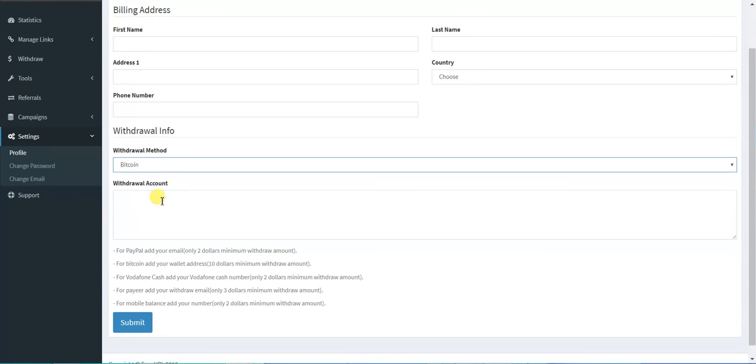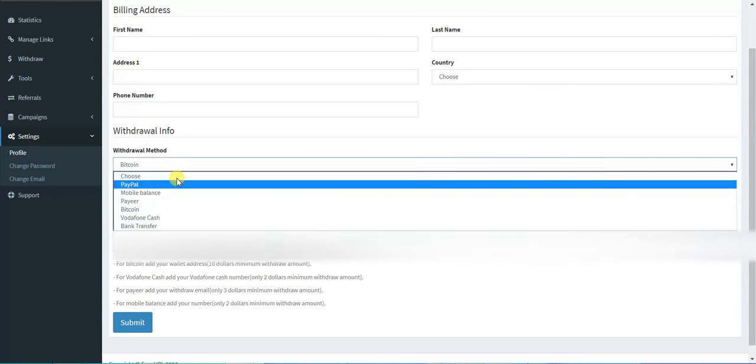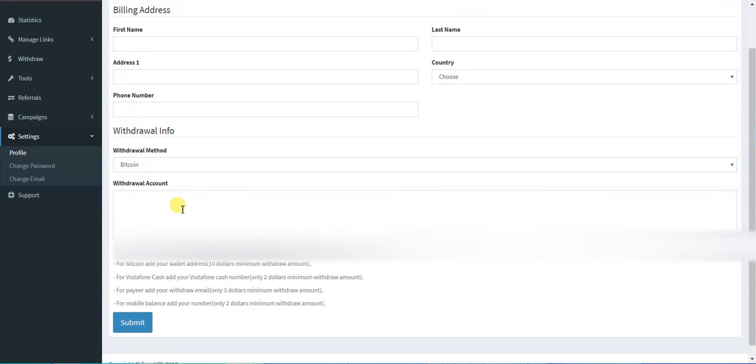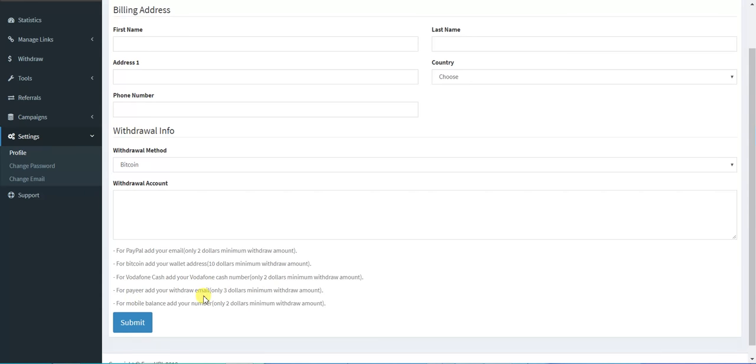If you choose Bitcoin, you add the wallet address here, but it's ten dollars minimum withdrawal. If you want Vodafone Cash, you add your Vodafone number. If you use Payoneer, you add your email, but it's three dollars minimum withdrawal amount.